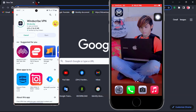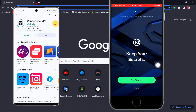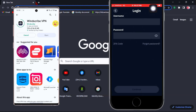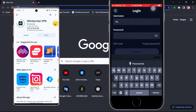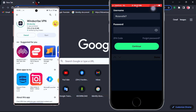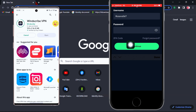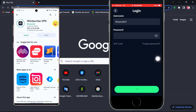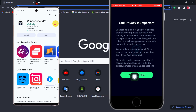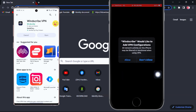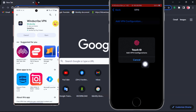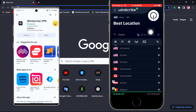After installation is finished, just run the app, enter your username and password, and you're done. You can use only one account to sign in with all your devices.